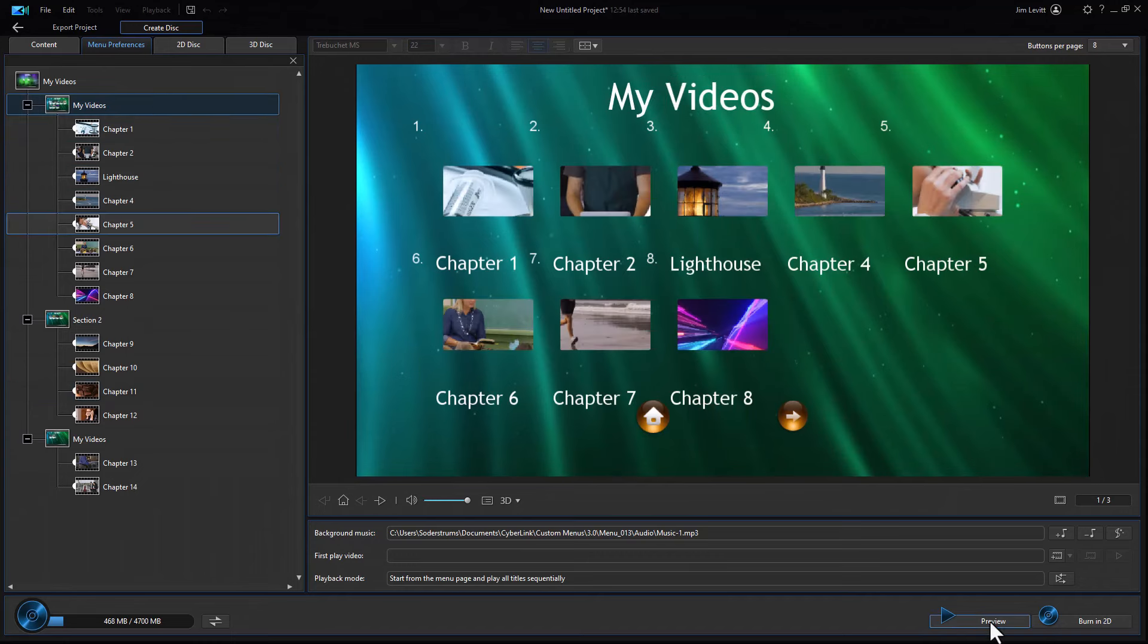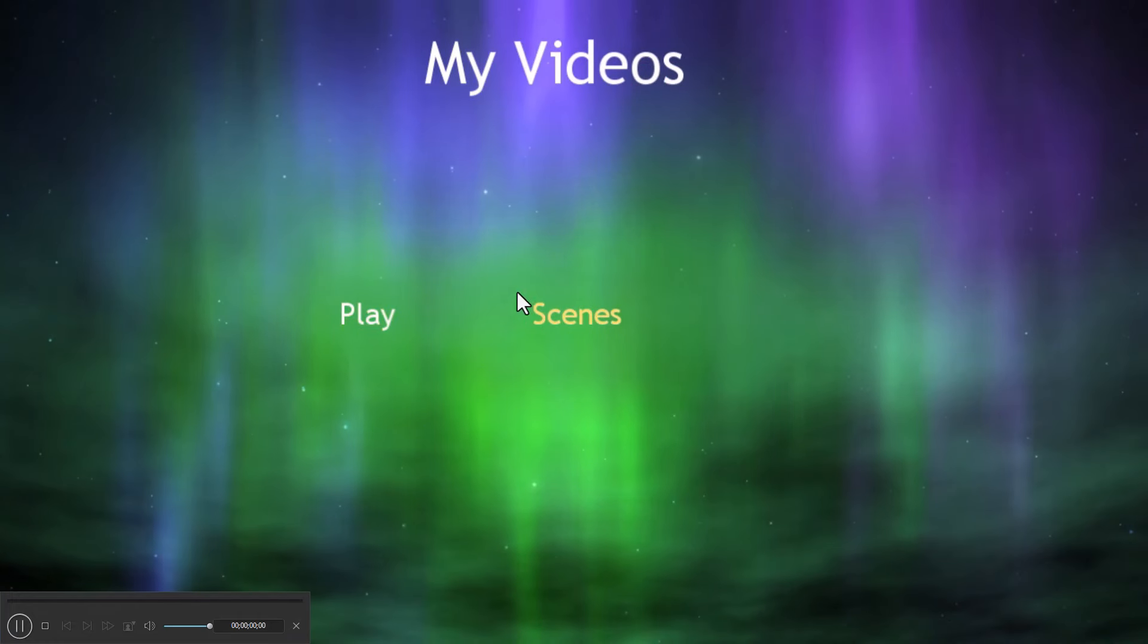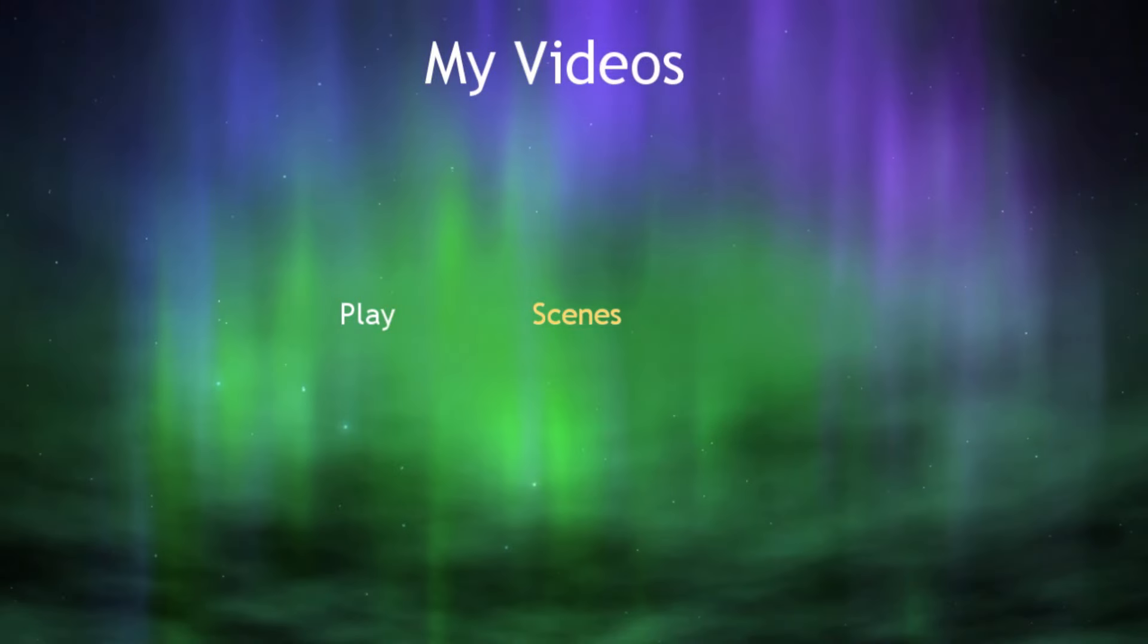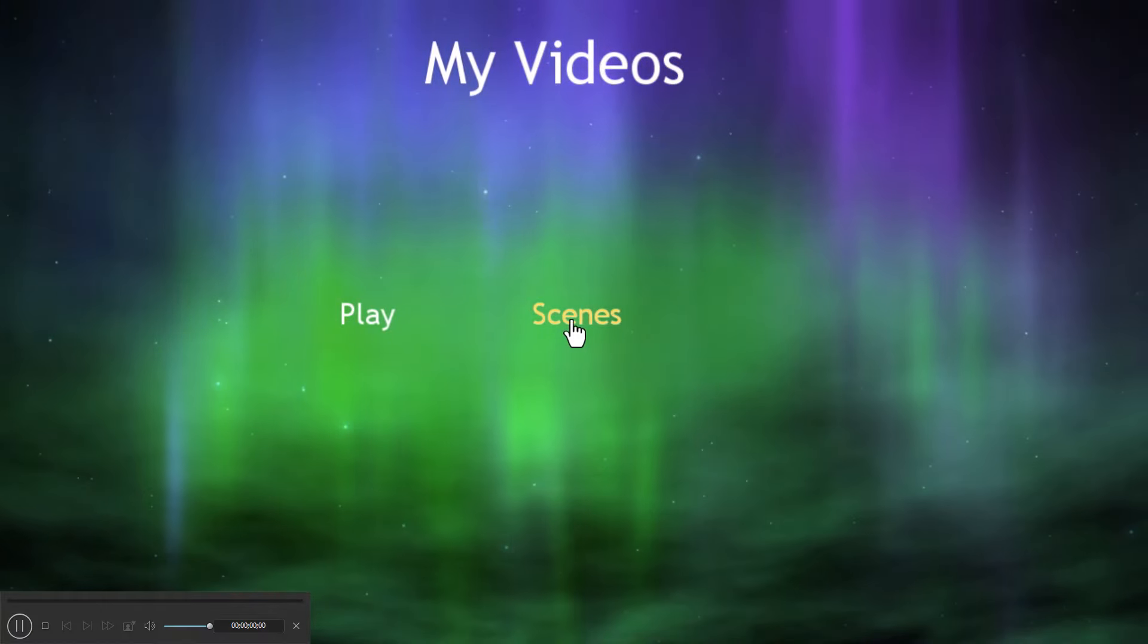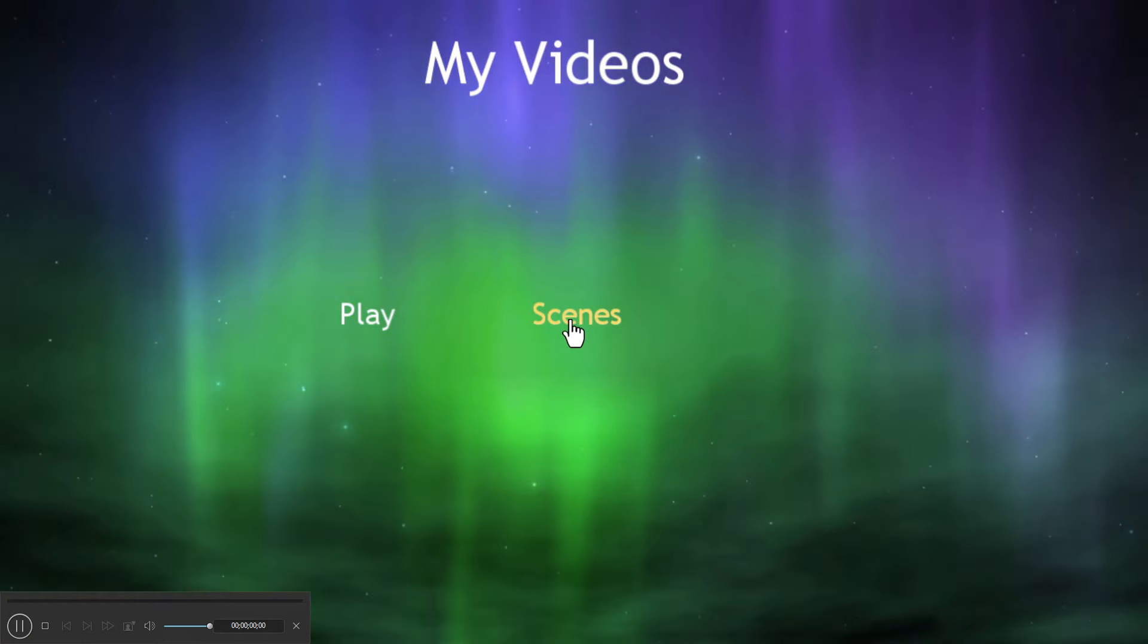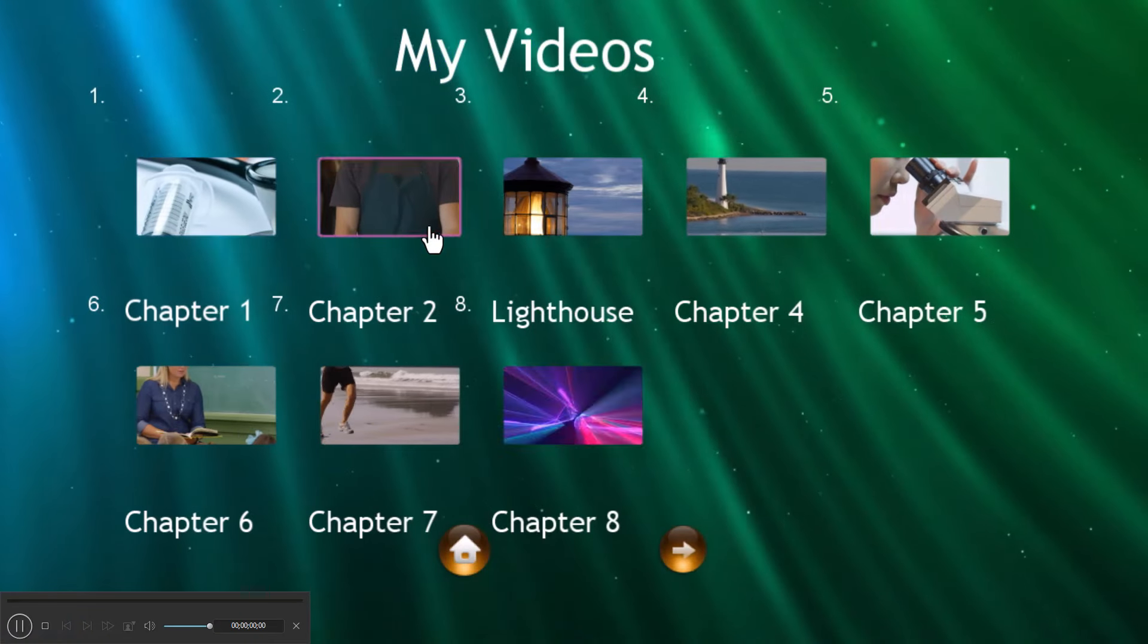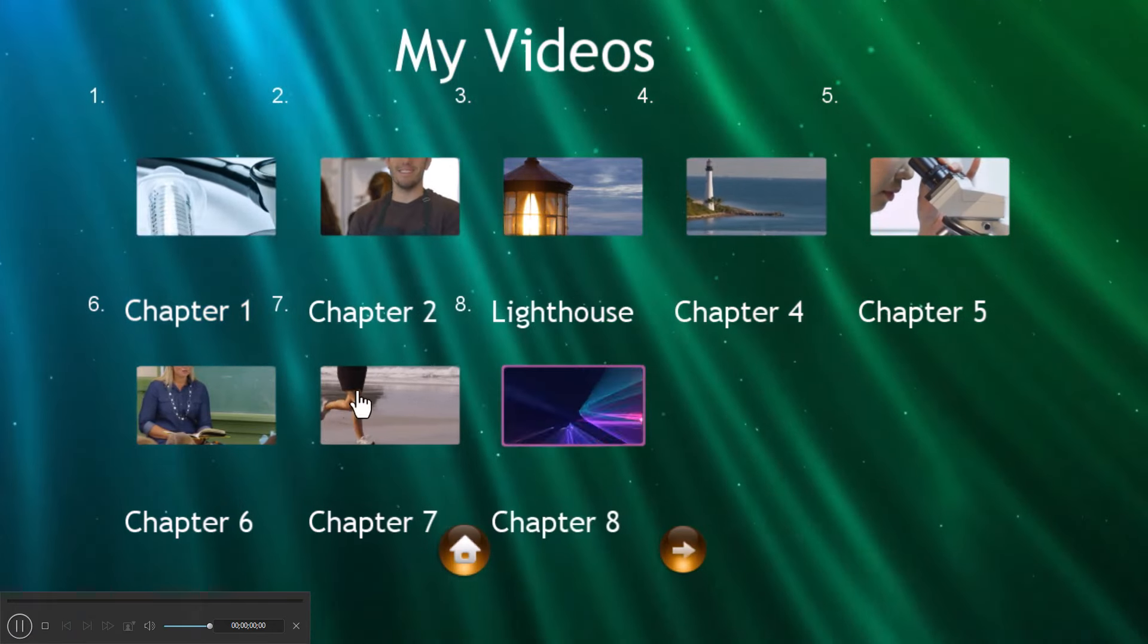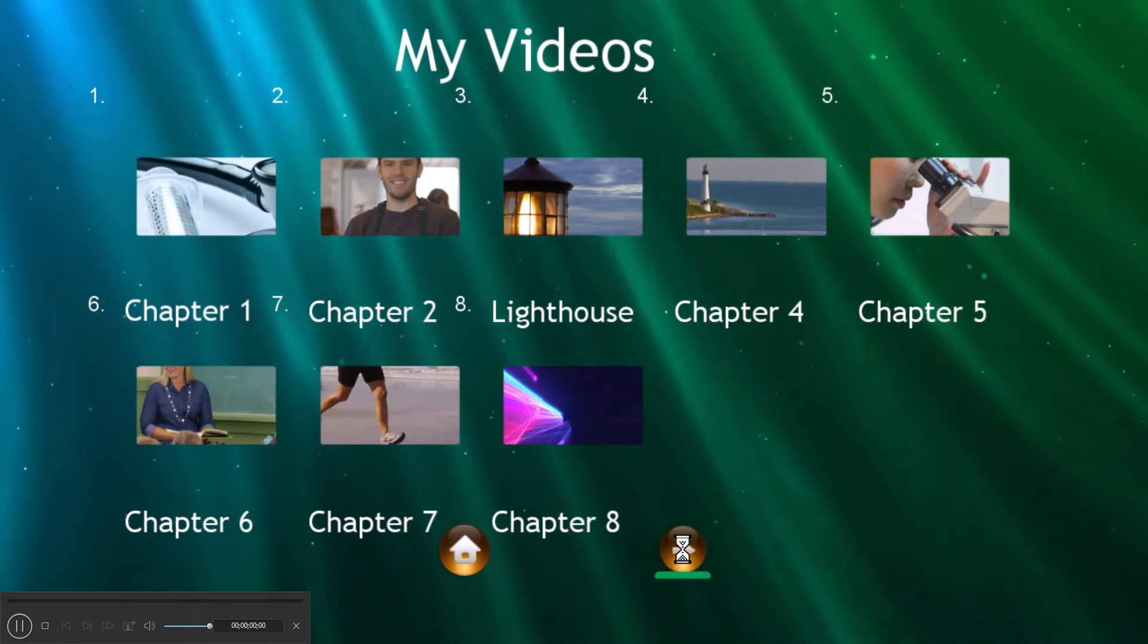So let's preview this and see what it looks like. We'll go to our Scenes. And here we are. The first one. We have 8.